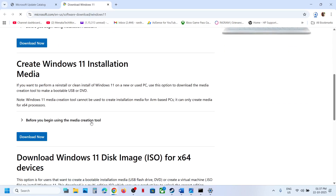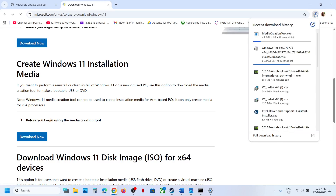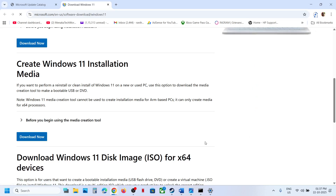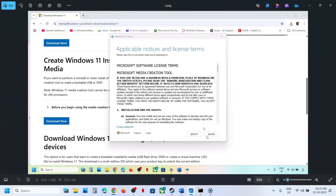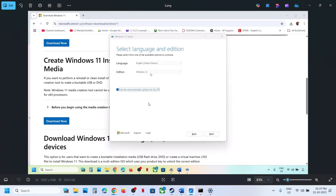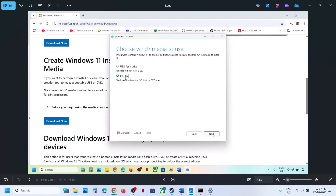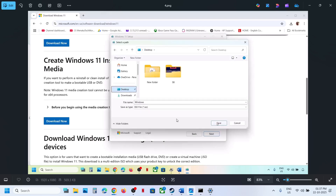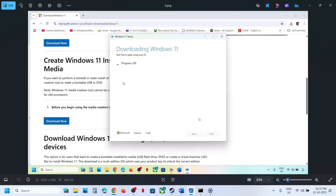Still not working? Use the Media Creation Tool. Open the link in a browser to go to the Microsoft website, scroll down, click 'Download Now' for the Media Creation Tool, and run the exe file. Click Accept, select Windows 11 (selected by default), click Next, select ISO file, click Next, save it to the desktop, and let the download complete. Once done, click Finish and let the window close automatically.